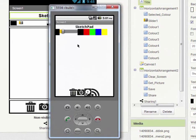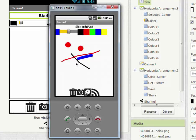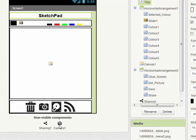In our app we can now draw lines, change colors, and change the line thickness, and that all works very nicely. But there are three functions we'd like to finish off: firstly, take a picture and put it as the background; secondly, save what we've done; and lastly, share what we've created.